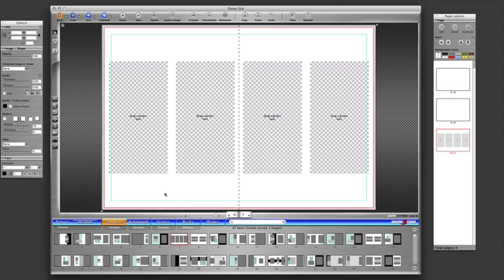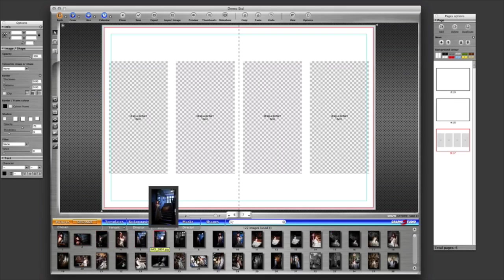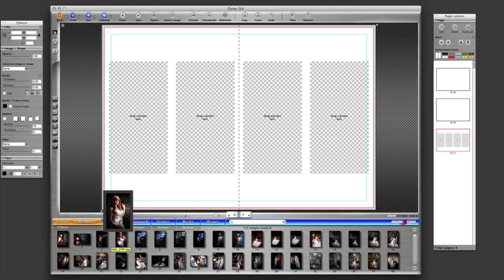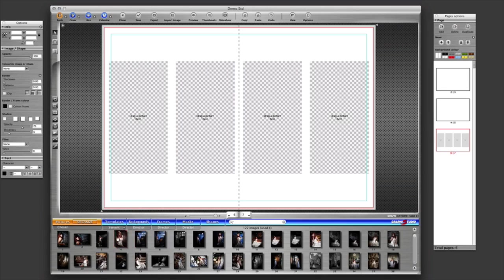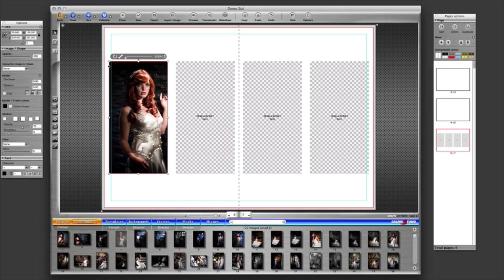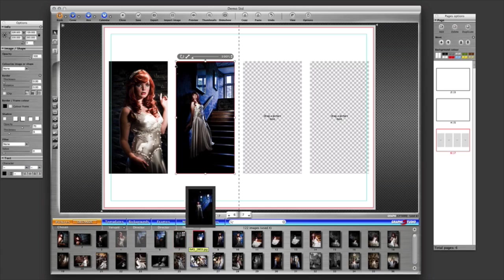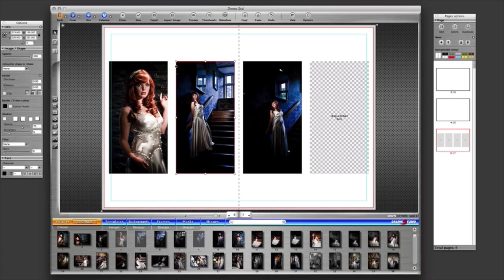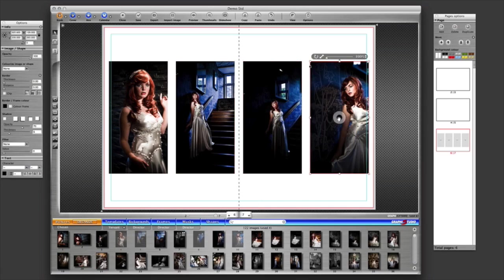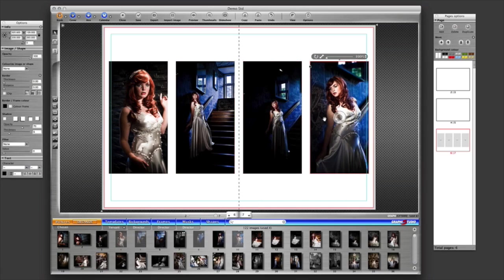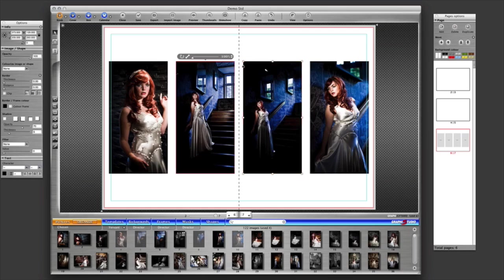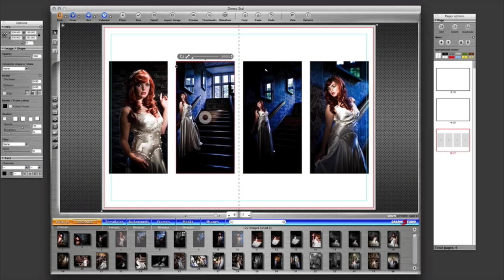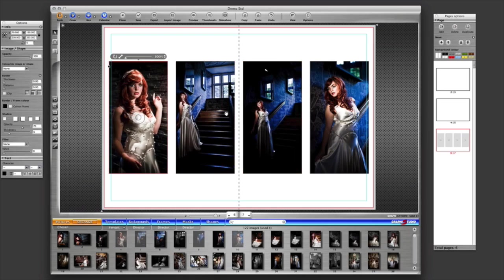So if this was the getting ready spread, then choose my images. Now unfortunately, these aren't getting ready images, but these have been very kindly loaned to me by Andrew Junger from Junger Photography in Plymouth, just to allow me to show you how the Avant Templates work. So I'm going to drag these images up onto the screen and populate these apertures like this.